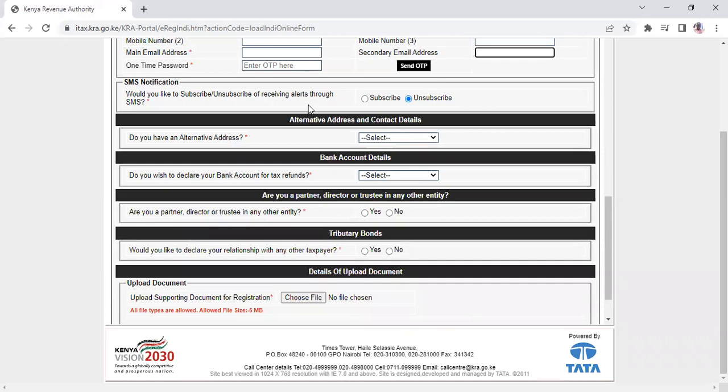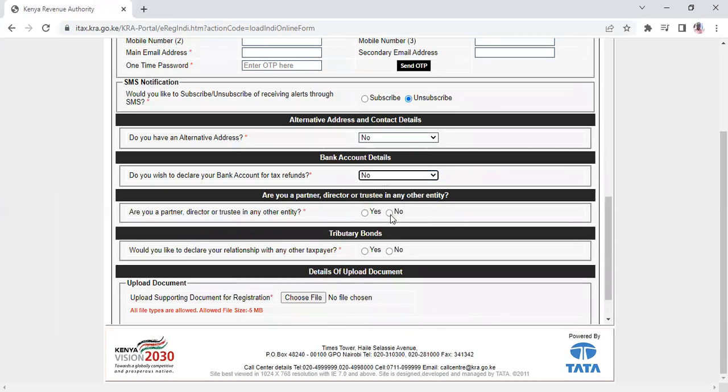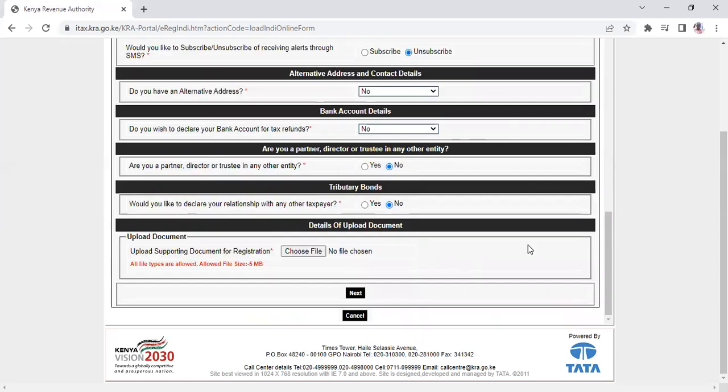For the next section, select unsubscribe for alerts. For alternative address, bank account declaration, and partnership or director status, click no for all. You don't need to upload any documents here. Click next to continue.